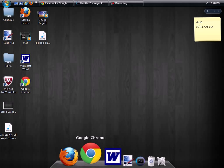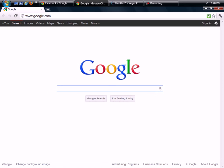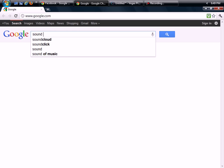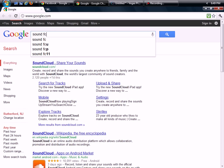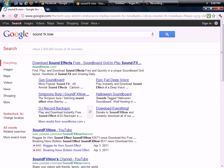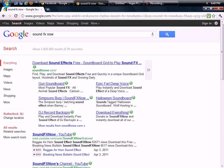So let's get started. Go ahead and open up your browser and go over to google.com. In Google you're going to search for sound effects now and it should be soundfxnow.com.